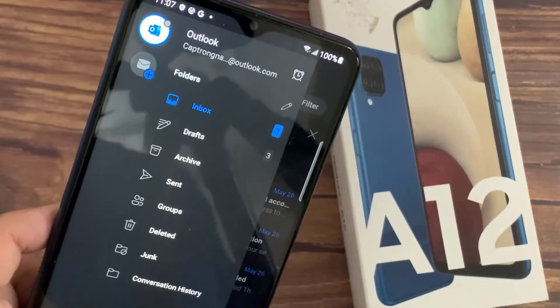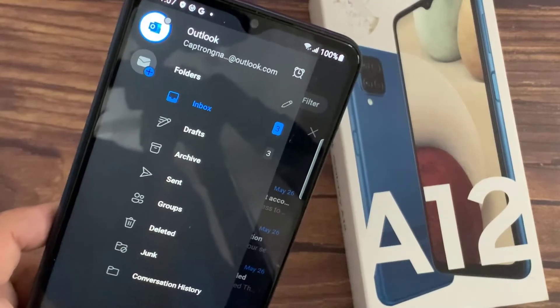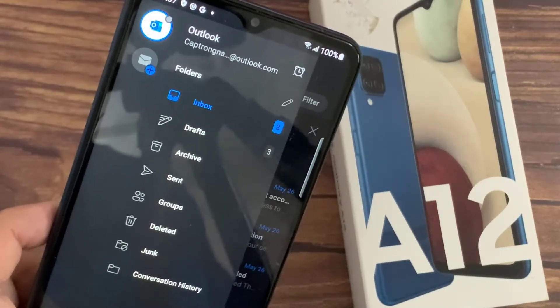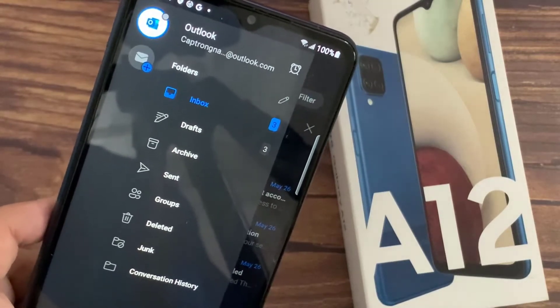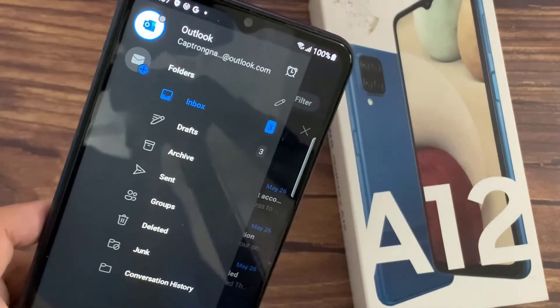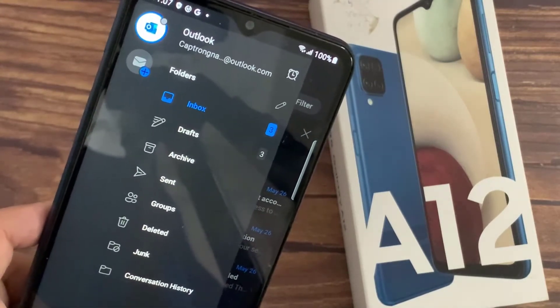Hi everyone! In this video, we are gonna show you how to add Outlook email account on Samsung Galaxy A12.